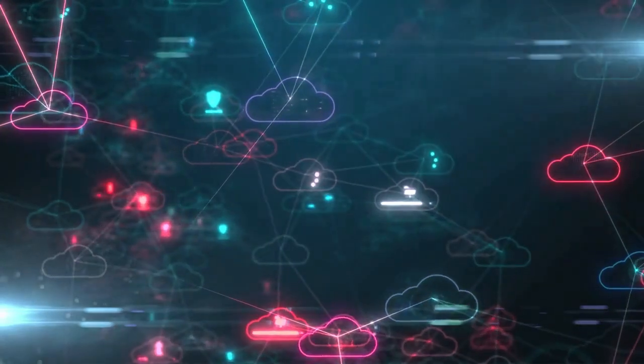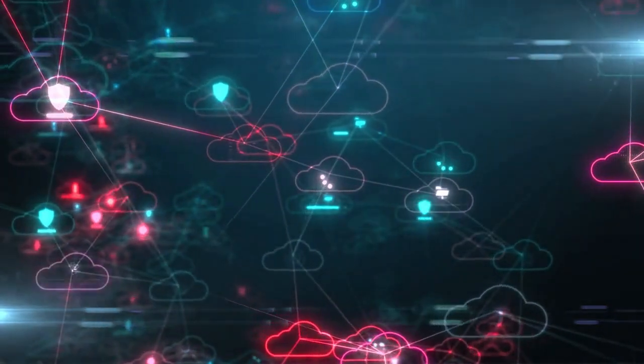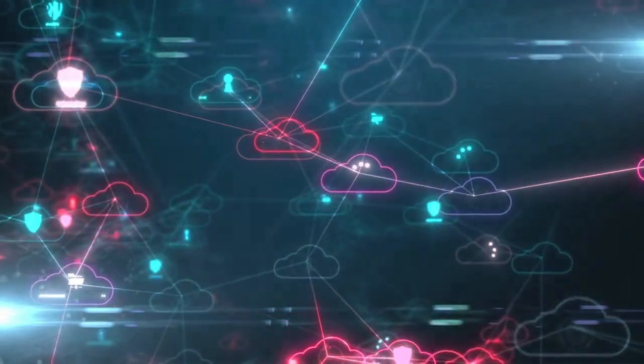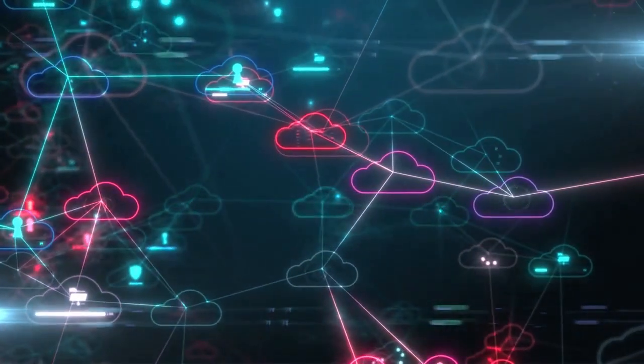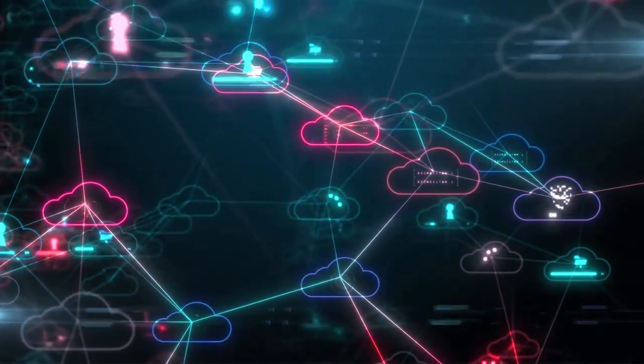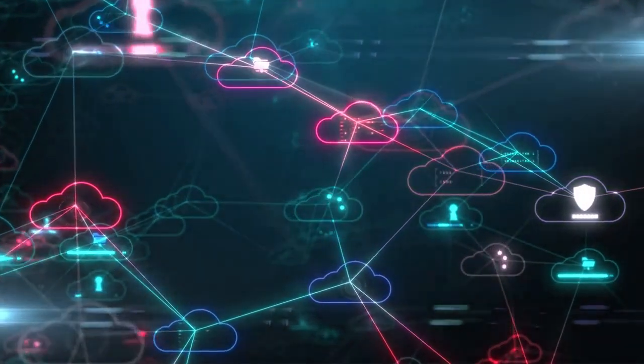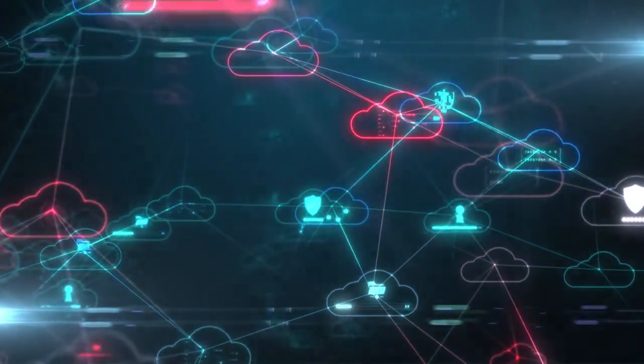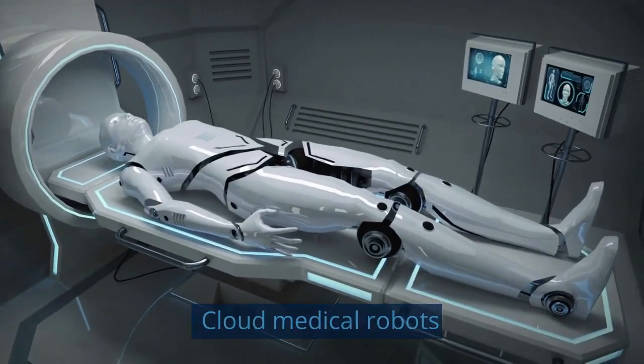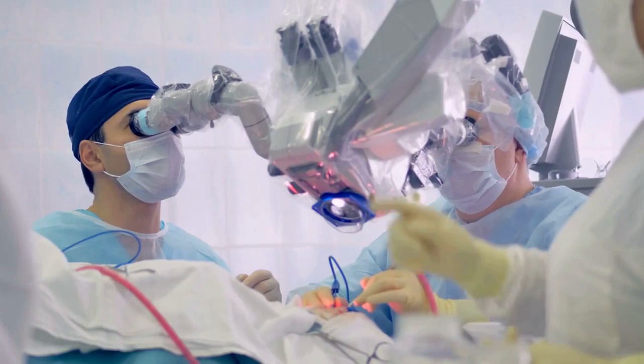Each car can learn something about environments, roads, driving, or conditions, and it sends the information to the Google Cloud, where it can be used to improve the performance of other cars.